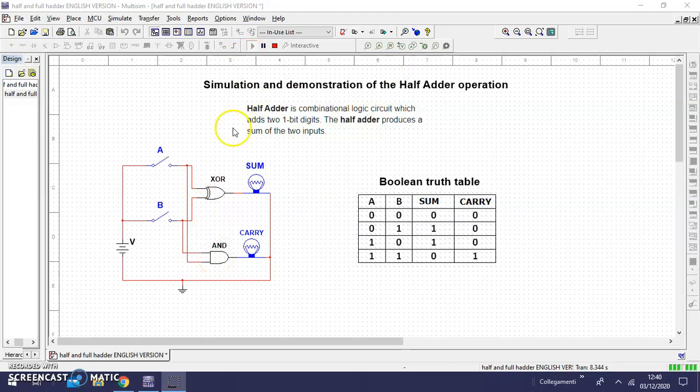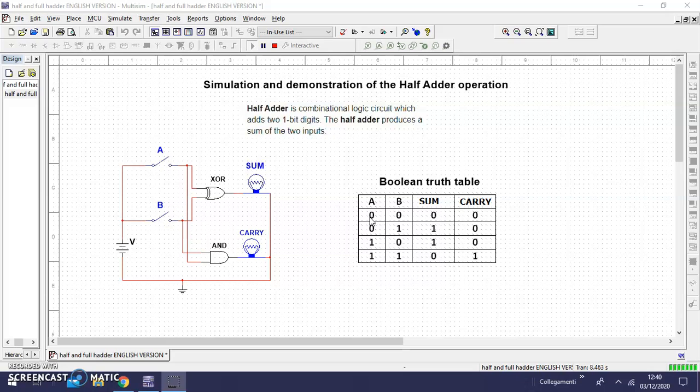Okay, let's show the first logical combination. A zero, B zero, sum zero, carry zero. It's okay.